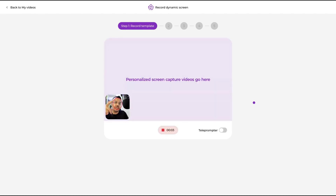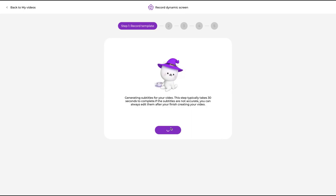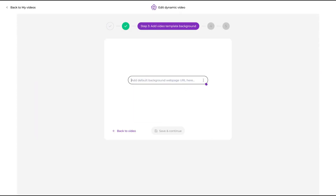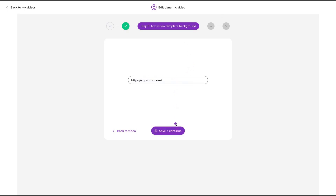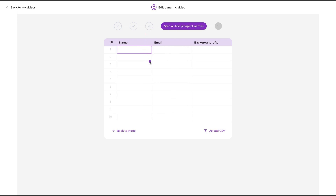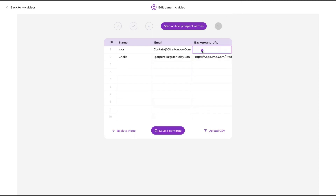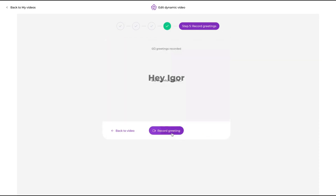I'm going to record the video: 'Hello, you're going to see a different, personalized screen for you.' Then save and continue. The tool will generate the subtitles automatically. Then you add your prospects — adding the URL for each prospect. You add them with name, email, and for each one you add a background URL. For example, I want to show the Potion URL as background, and for another I want to show the Epsilon main URL. You can also upload a CSV.